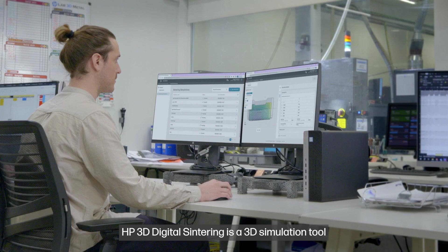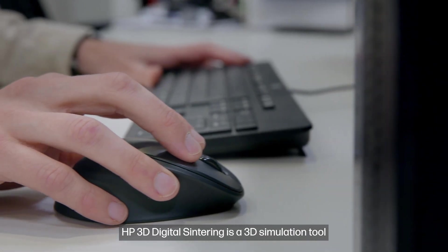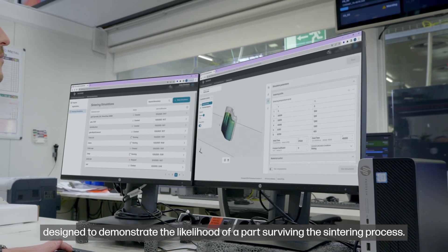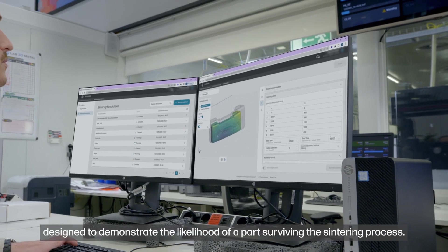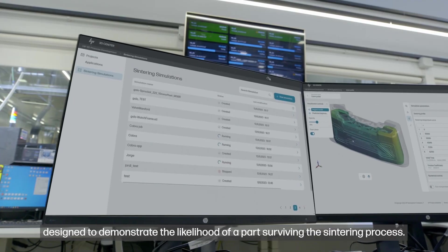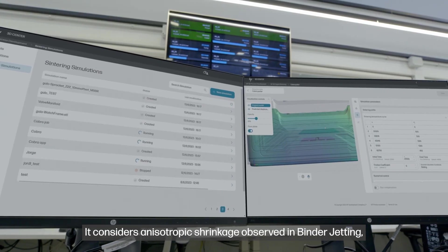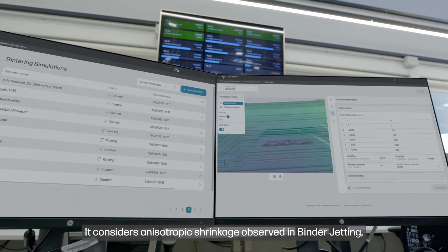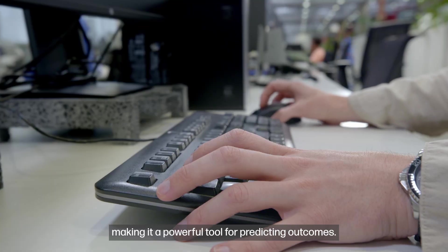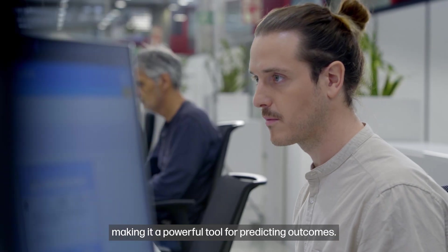HP3D Digital Sintering is a 3D simulation tool designed to demonstrate the likelihood of a part surviving the sintering process. It considers anisotropic shrinkage observed in binder jetting, making it a powerful tool for predicting outcomes.